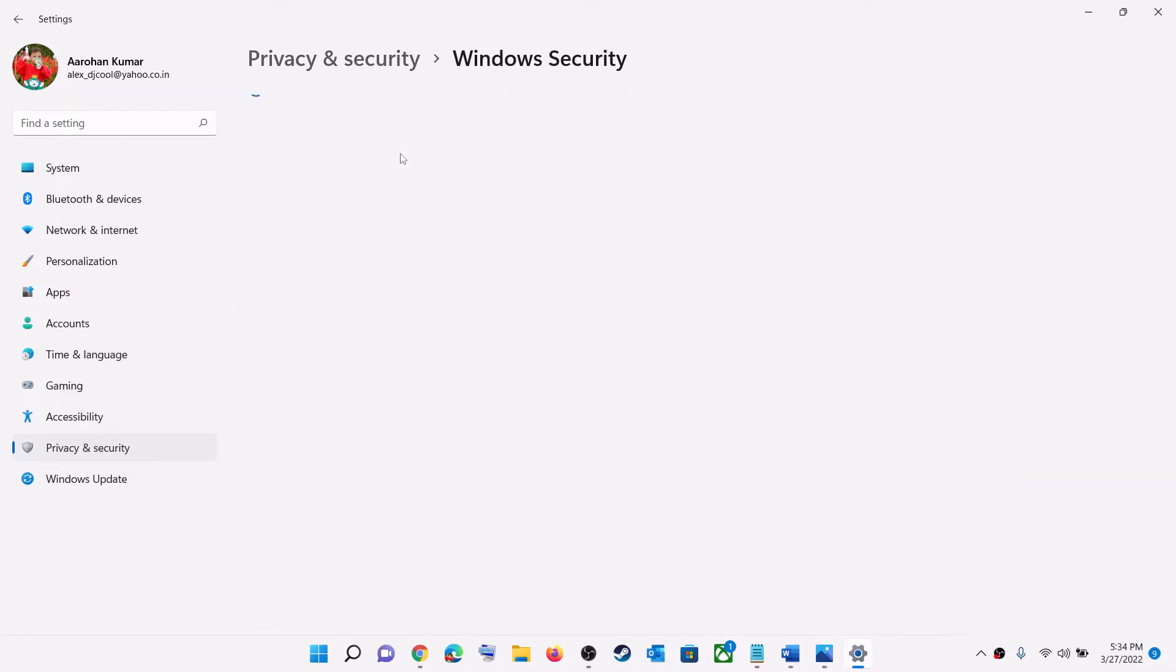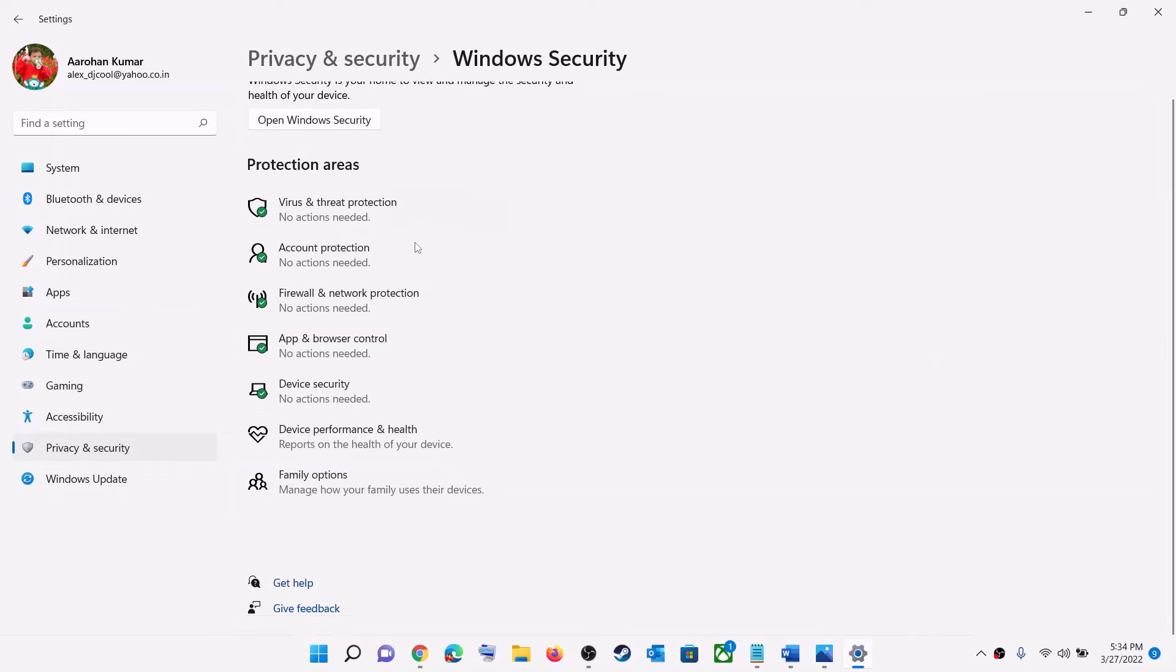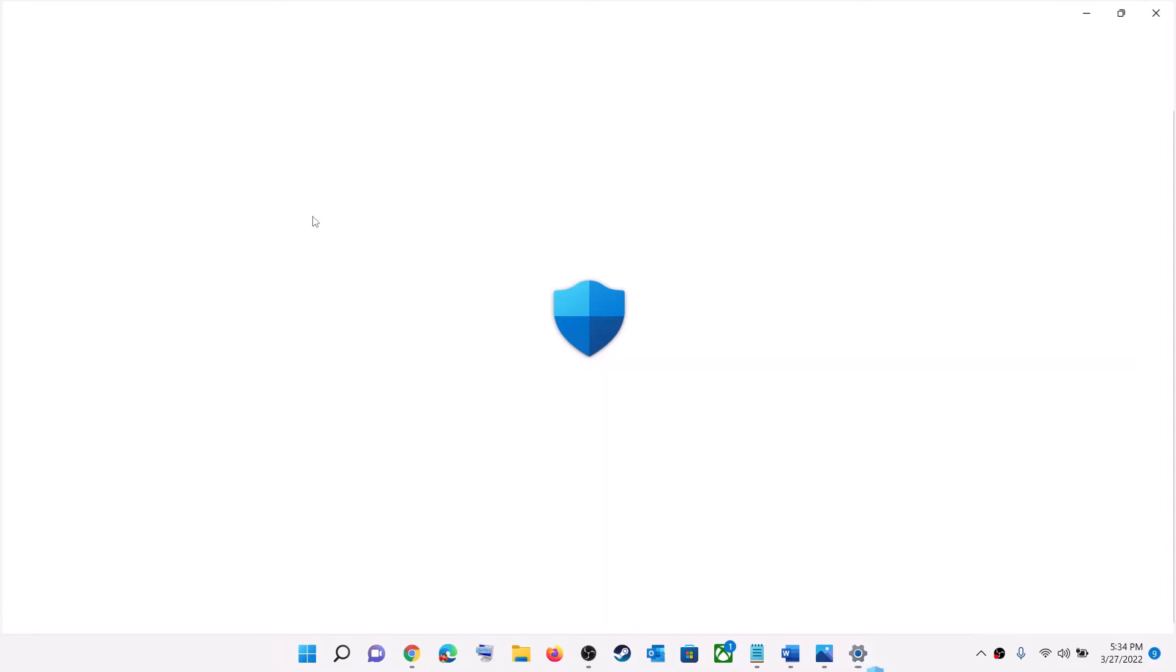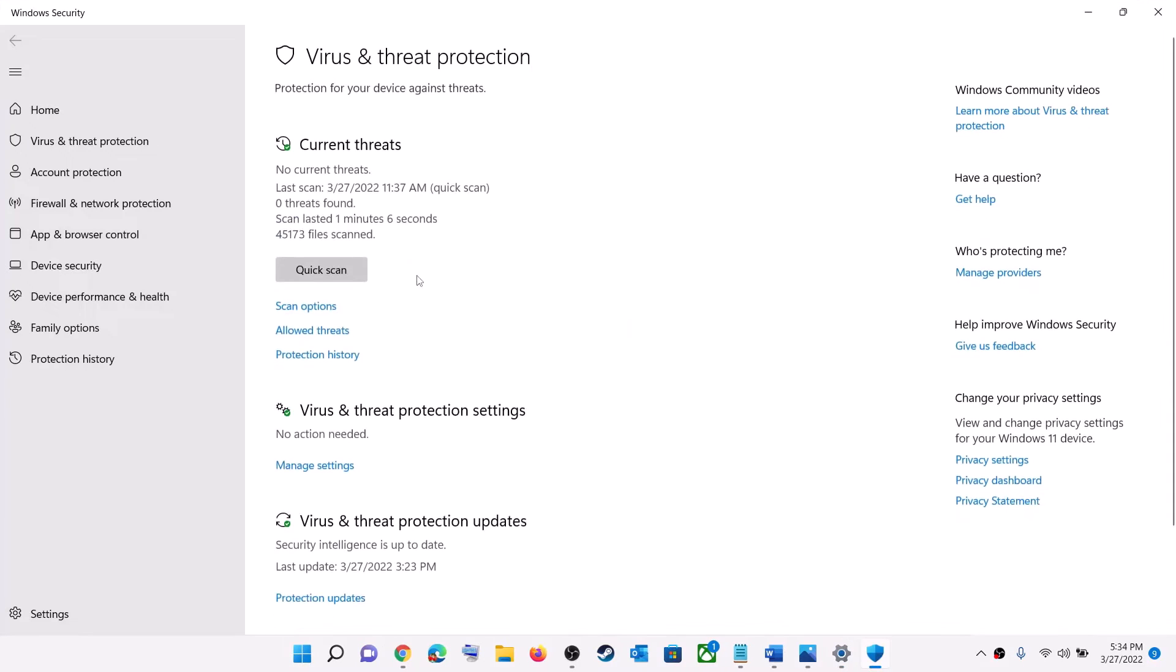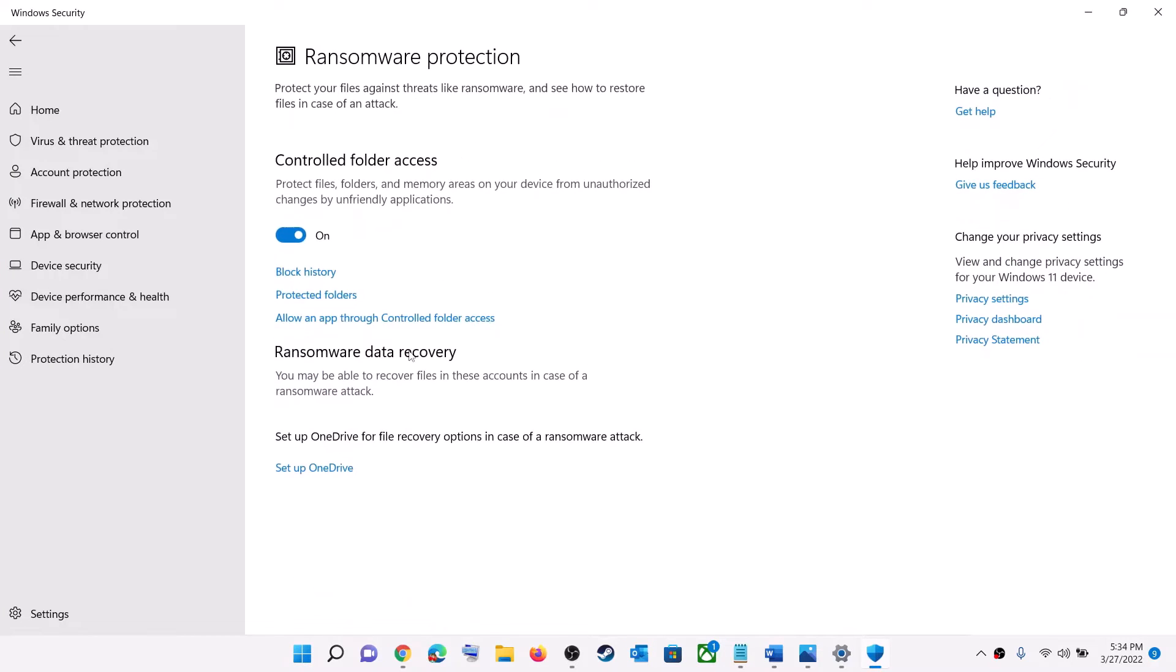Go to Windows Security, and then click on Virus and Threat Protection. Scroll down here. You can see Manage Ransomware Protection. Click on Manage Ransomware Protection, and then turn off Controlled Folder Access.